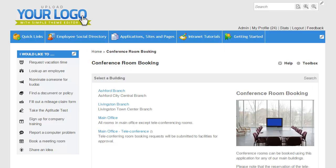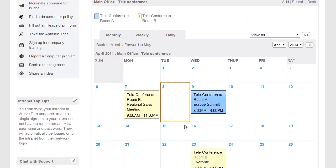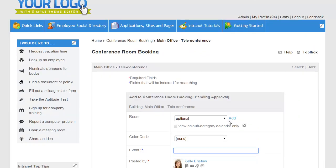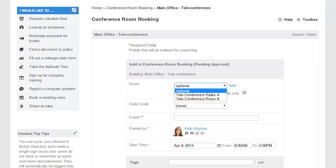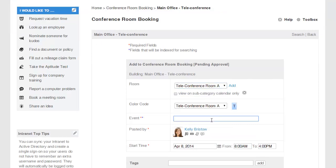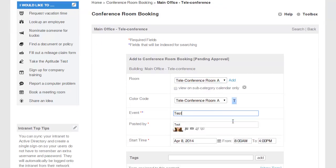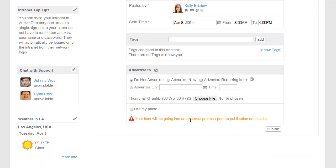You can also require that some rooms need approval before they can be booked. In my case, I've set this option for the teleconferencing rooms. If I go ahead and try to book a teleconferencing room, I'm going to see that there's a warning saying that this has to be approved before the booking can be made.